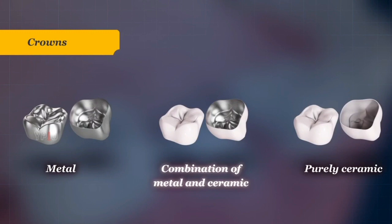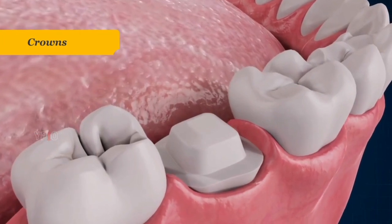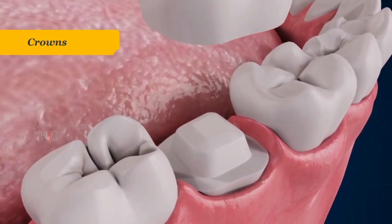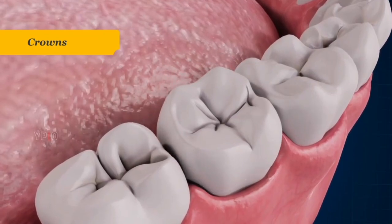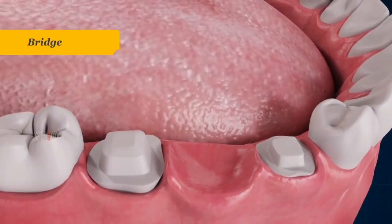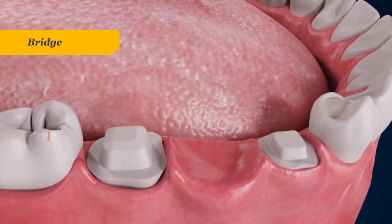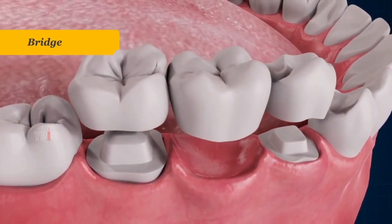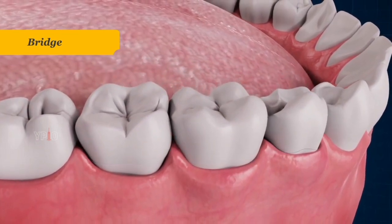Crowns are restorations that sit like a cap over a tooth. They may be placed to restore severely deteriorated or weak teeth. Crowns may be made of metal, a combination of metal and ceramic, or purely ceramic. To receive a crown, the tooth surface is ground to reduce its dimensions, and cement is then used to fix the crown in place.